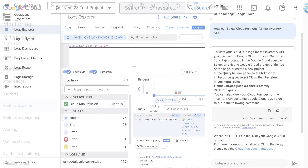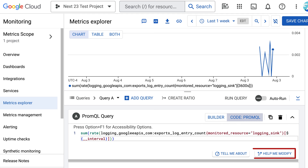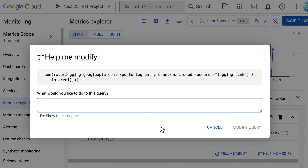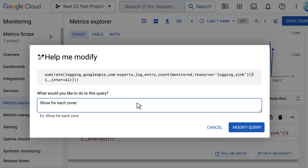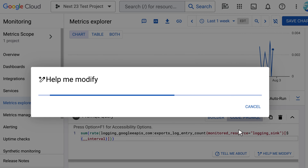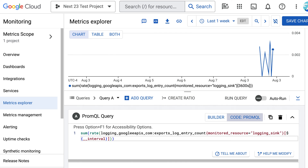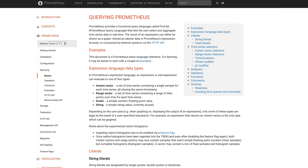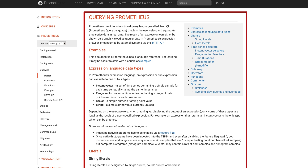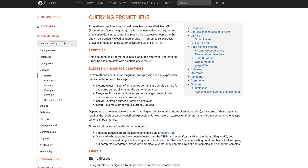Next, I can work with the SRE team to create some service level objectives for the Inventory Service in Cloud Monitoring Metrics Explorer. Using Gemini's Smart Query feature, I can create complex queries on the health of my service for each zone. I am definitely not a PromQL expert, so this feature saves me a lot of time that I'd otherwise spend looking at a page trying to find the right query syntax. Instead, I can learn while getting help from Gemini.